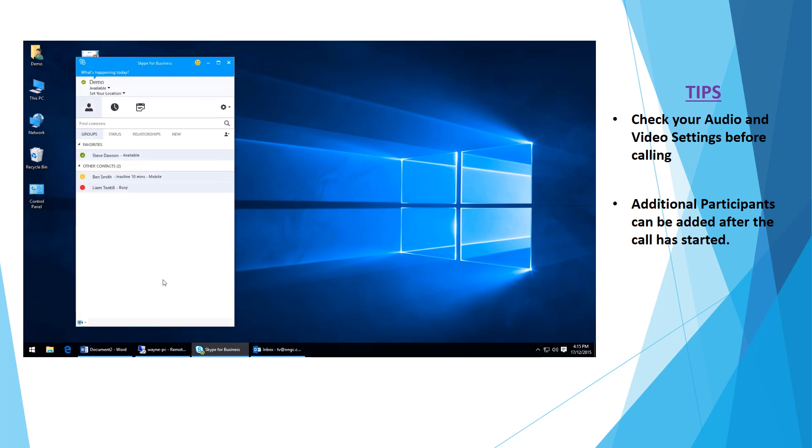That's the quick overview of the conference calling functionality. I hope you found that informative. Please check back at our website for further training videos. Thank you very much for your time.